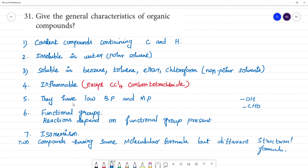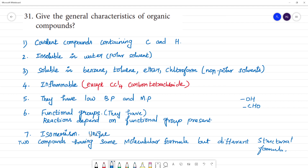They have low boiling point and low melting point. They have functional groups, and the reactions depend upon the functional group present. They exhibit a unique phenomenon called isomerism.